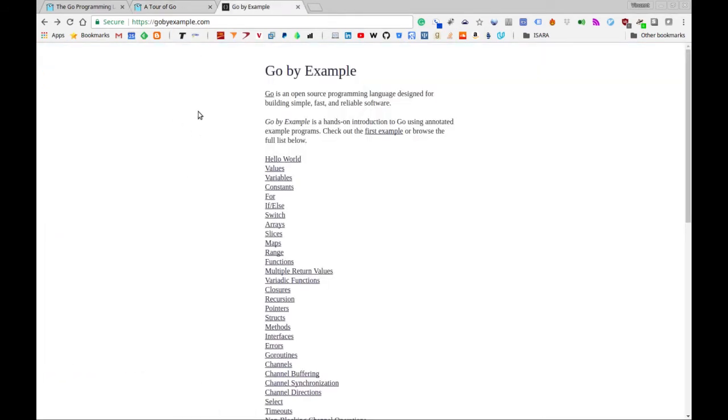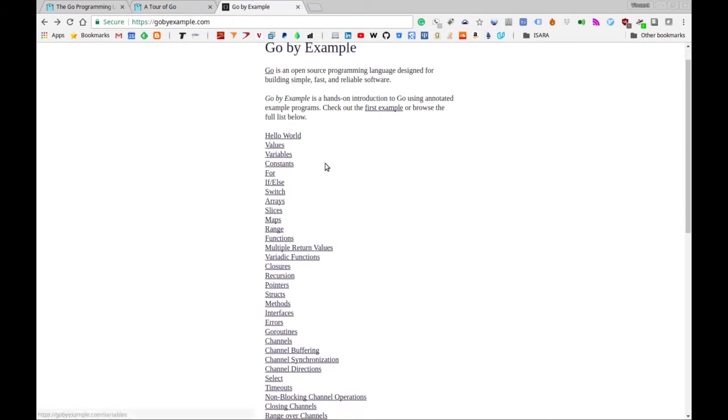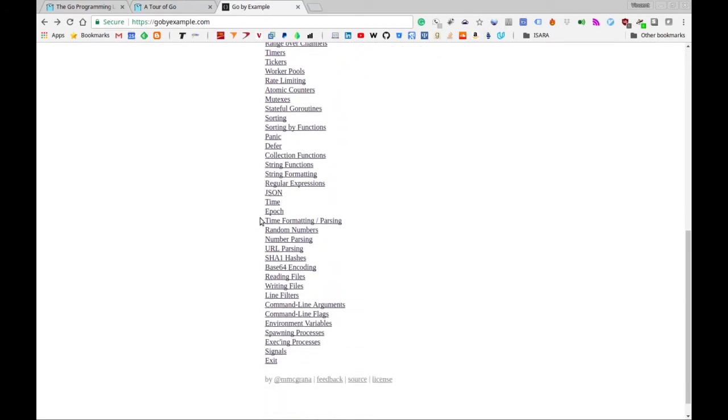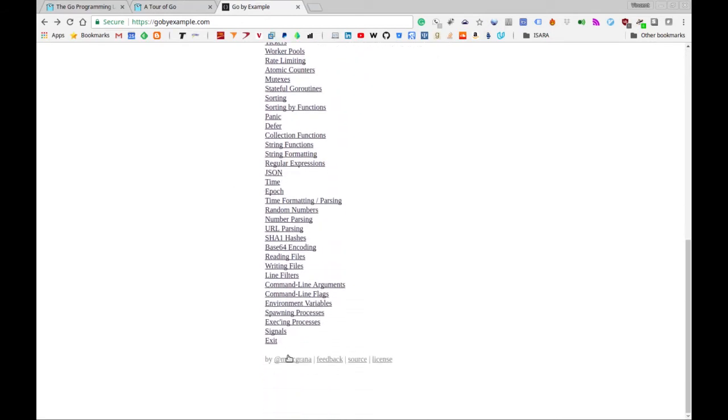Another thing I want to point out, another resource, is this website called gobyexample.com. The link will also be in the description below as well. And this is going to be kind of a syllabus, if you like, for the content that we're going to cover in this video series.